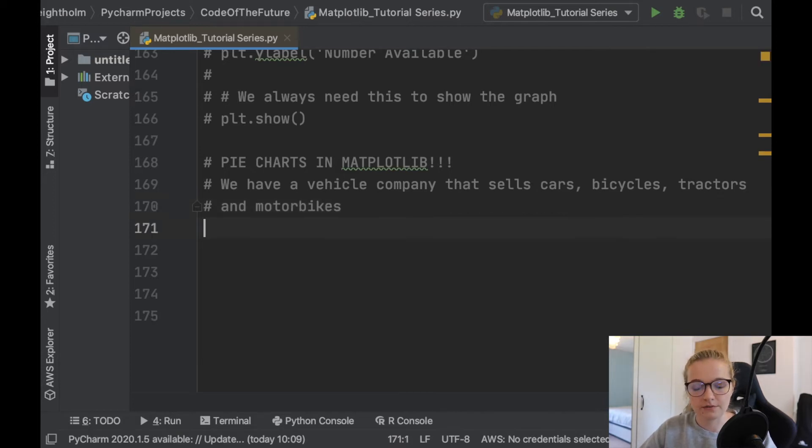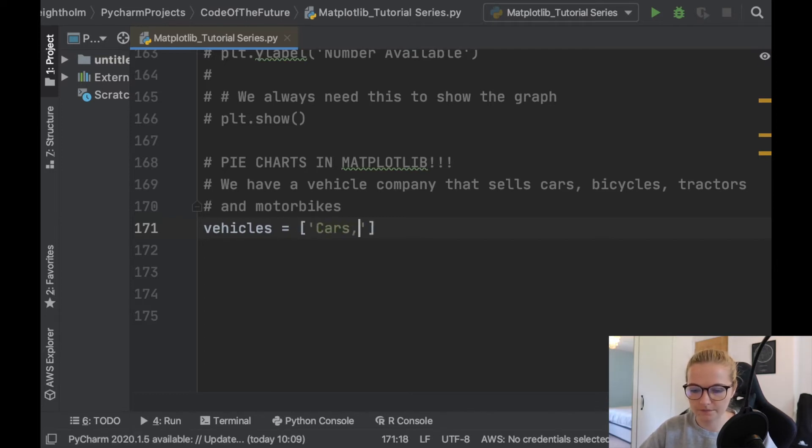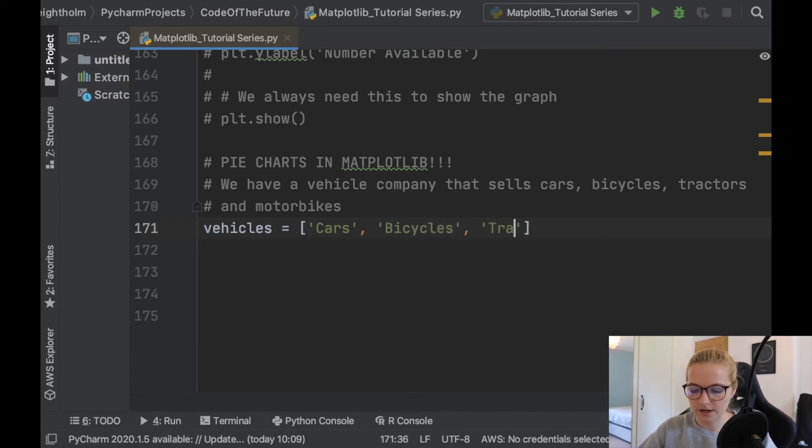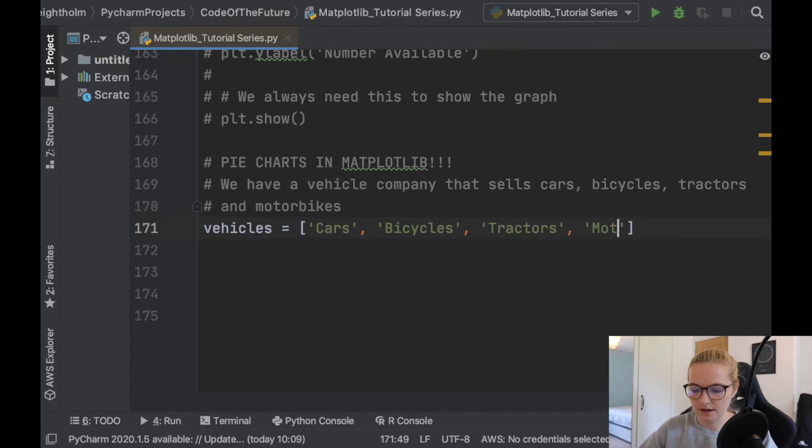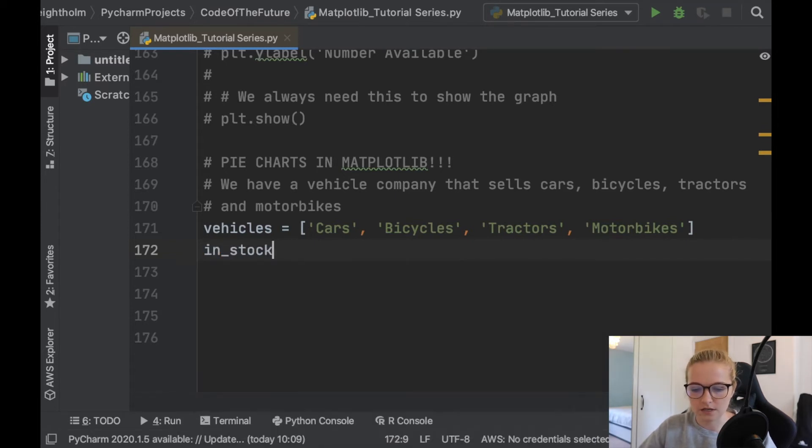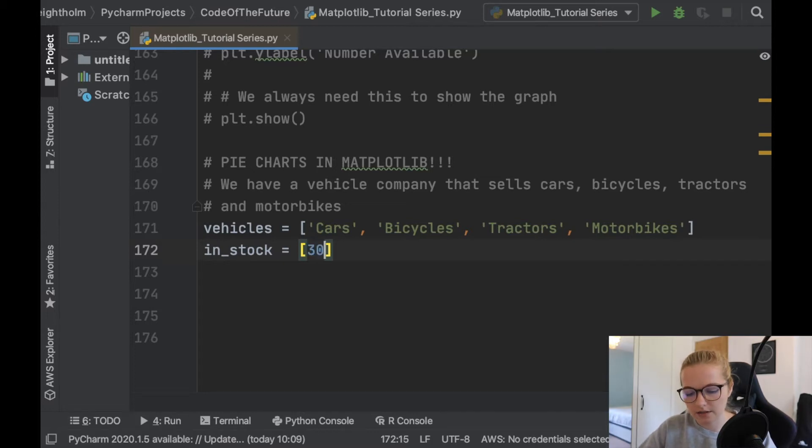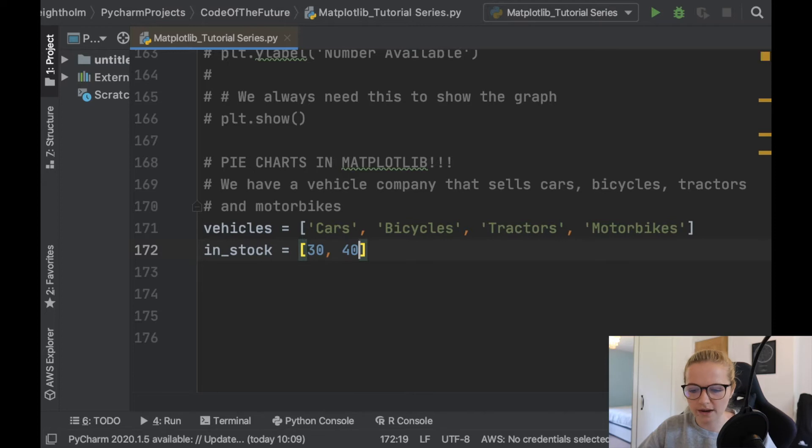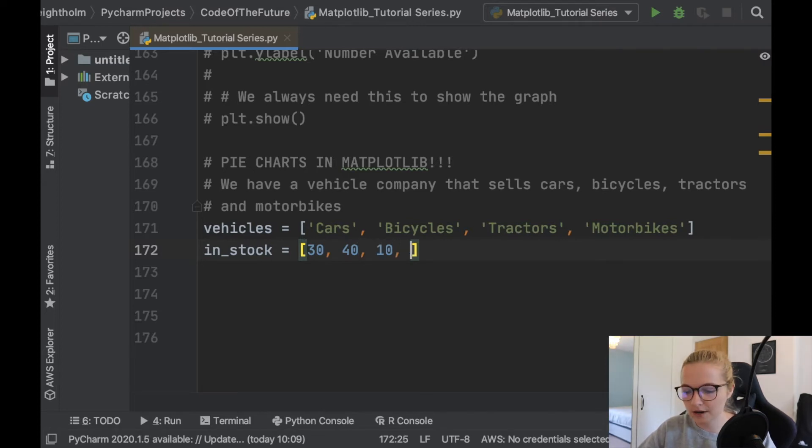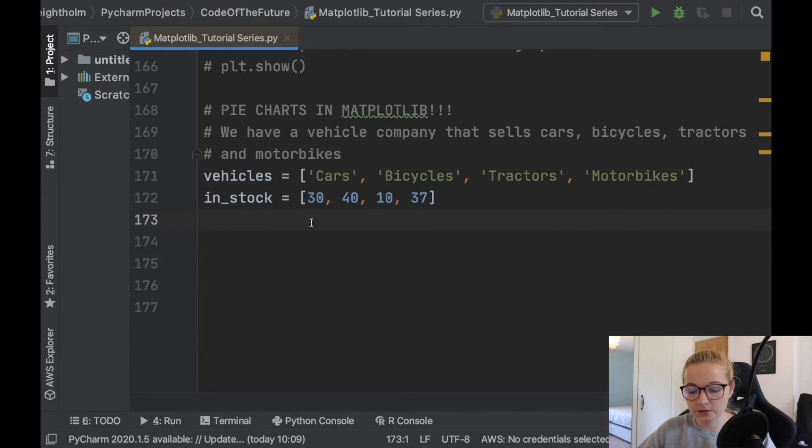So we're going to define a variable. Let's say vehicles. And in this, we're going to have the different vehicles. So we'll have cars, bicycles, tractors, and motorbikes. Let's say this company has a certain amount of these in stock. So we'll do what we did previously and we'll just say in_stock, how many cars they have in stock on this particular day. So let's say cars, they have 30 cars, bicycles, we'll have more bicycles because a lot more room to store bicycles. Let's say they have 10 tractors, tractors are quite hard to store. And let's say we have 37 motorbikes.